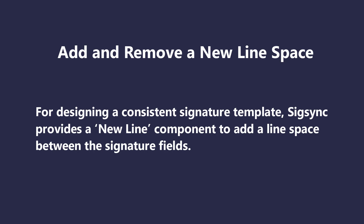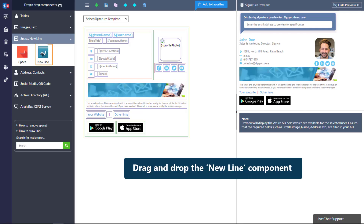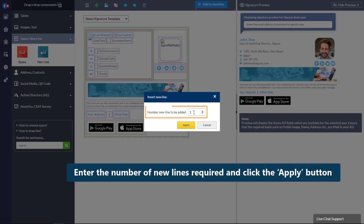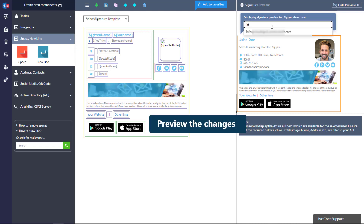For instance, to add a new line space between the name and job title fields, simply drag and drop the new line component from the signature editor into the template design area. Enter the number of new lines required between the fields and click the Apply button. A new line space is added between the signature fields — preview the changes.